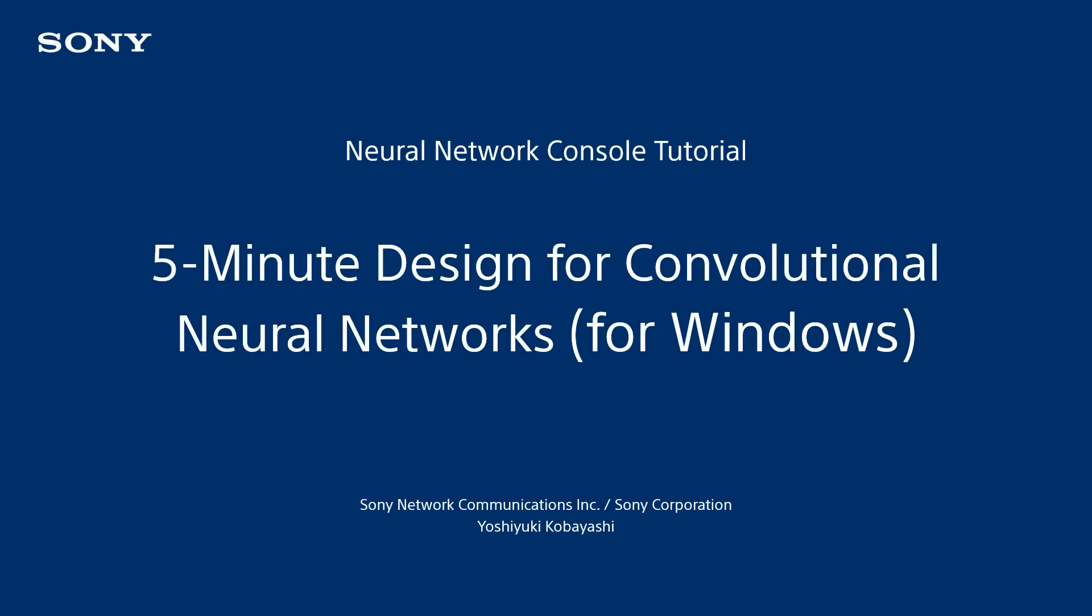In this tutorial, we will use the Windows version of Neural Network Console, our integrated deep learning development environment, to build this network. Links to other videos that cover deep learning in more detail and tutorials on using the cloud version of our software are provided in the description. Please see the videos if interested in that content.